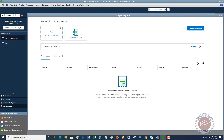It's going to ask which QuickBooks Desktop files you have and which one you want to connect to. Once connected, you can take a picture of a receipt and it will upload here automatically. You'll be able to name the vendor — it's supposed to be able to read the receipt details.